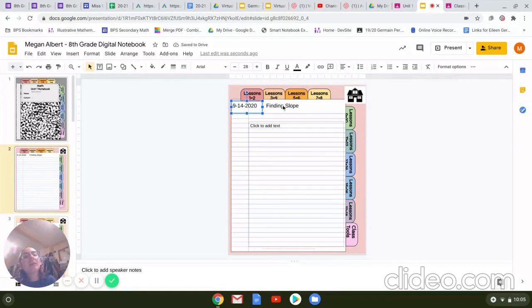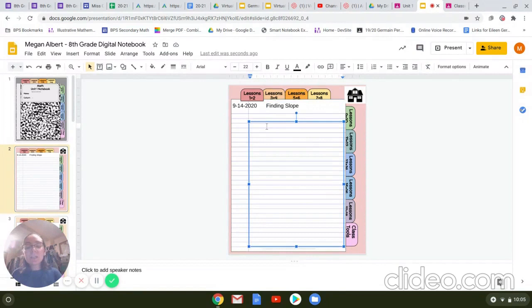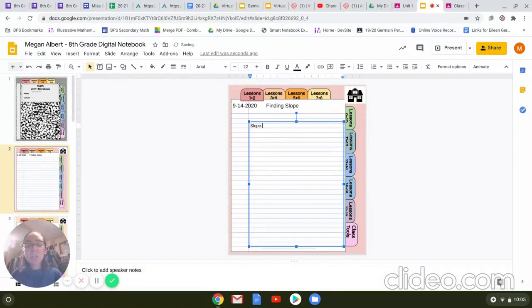So the way that we're going to be working on notes is I'm going to be presenting and going through these notes up on the smart board or in the video if we move to online learning. And you're going to be taking those notes as I go through. So for example, I could give you this word slope. Slope. And we would write down that definition, the rise, R-I-S-E, and run of a line, okay?